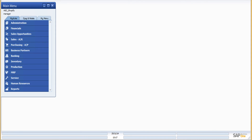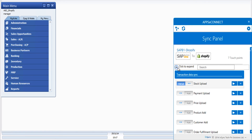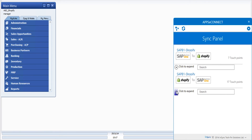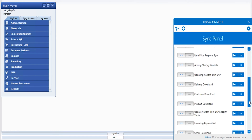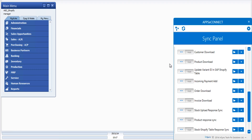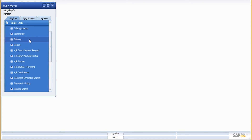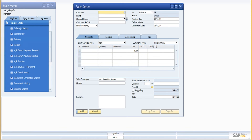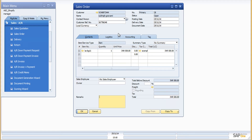Let's head back to the SAP Business One server. The order download process is set to automatic as well, so if we wait a few seconds it will be populated as a sales order in SAP. It looks like it's downloaded — let's check the sales order document. Yes, this is the sales order for the order I just placed in the Shopify store for Shubhajit Goswami, showing the item and the quantity.